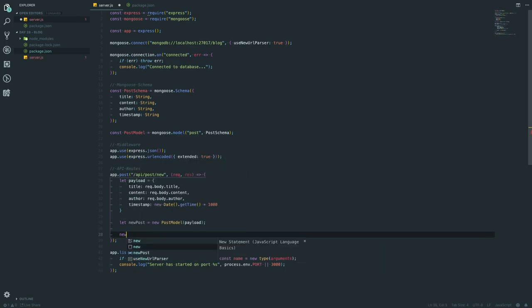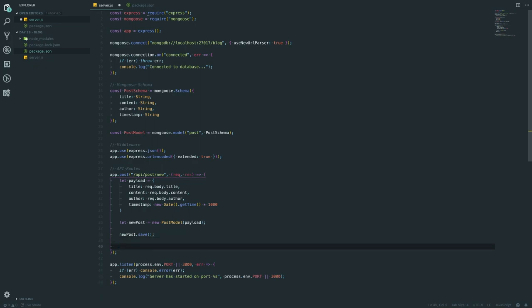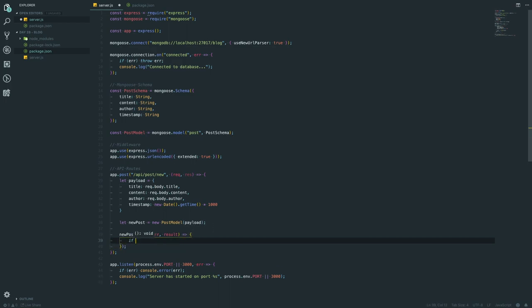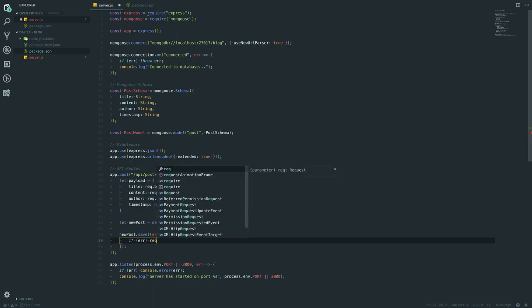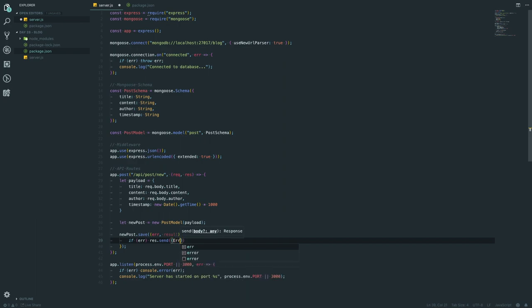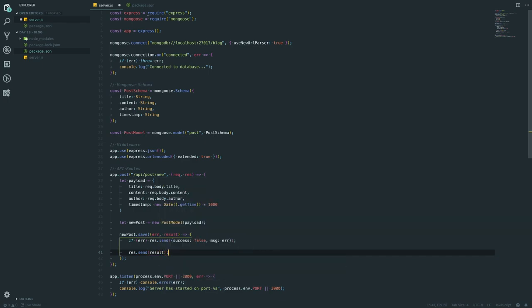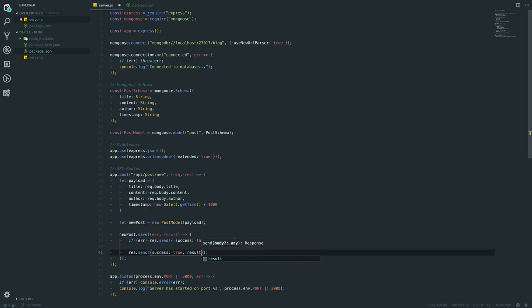We're also going to save a timestamp, which is going to be a String because we don't want it cutting out any leading zeros. Now inside our app.post route, we create a payload: 'let payload = { title: req.body.title, content: req.body.content, author: req.body.author, timestamp: new Date().getTime() }'. We also need to create a model: 'const postModel = mongoose.model("post", postSchema)'. Then in the API route we go 'let newPost = new postModel(payload)'.